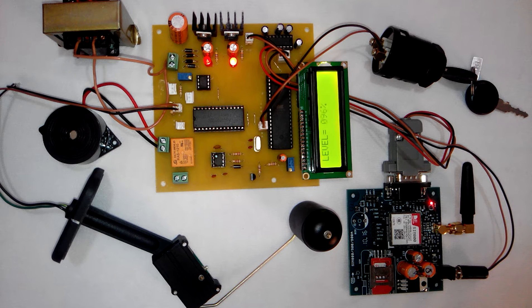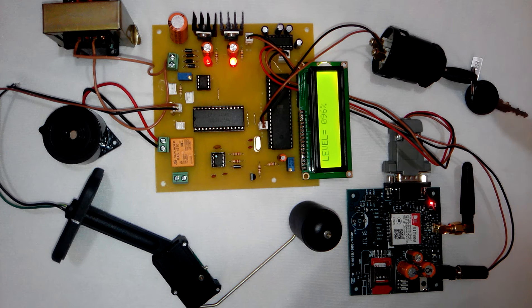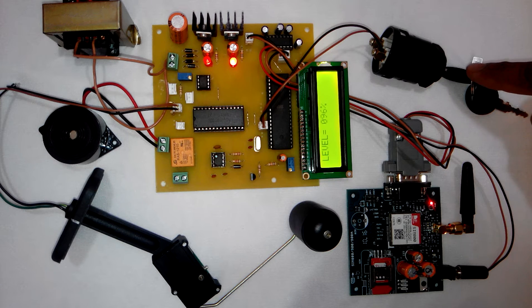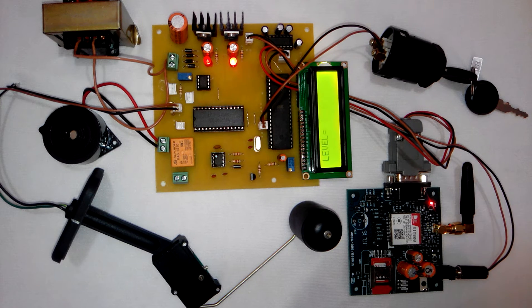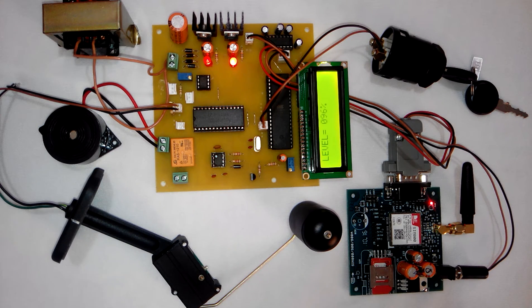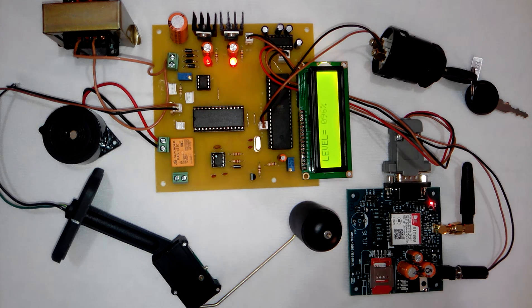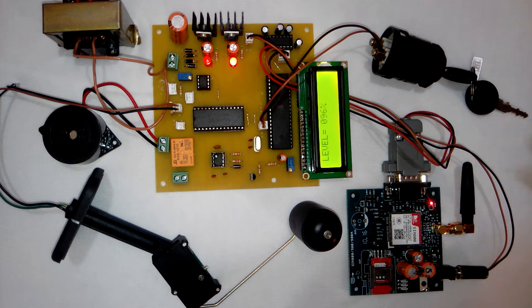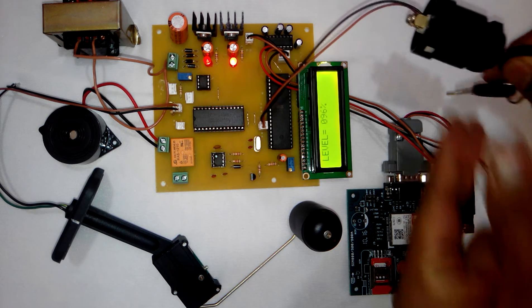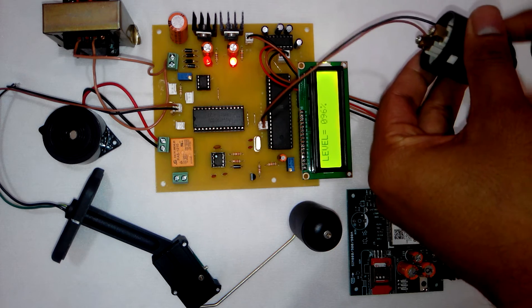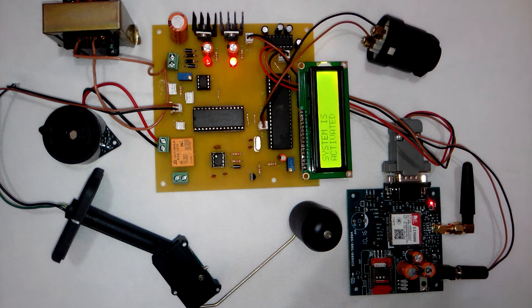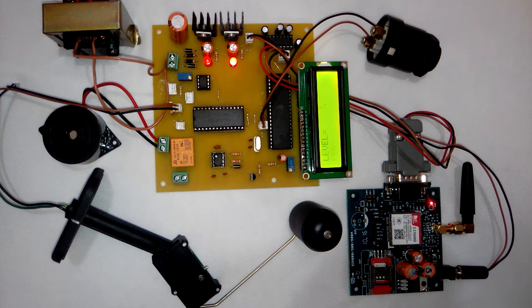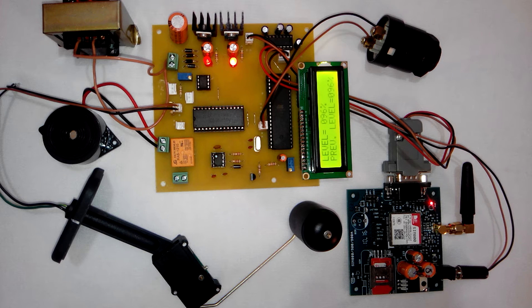When the person is driving the car or sitting inside the car and the ignition key is inserted into the lock, the system will be deactivated. To activate the system, you can just remove the key and the LCD display will show system is activated.